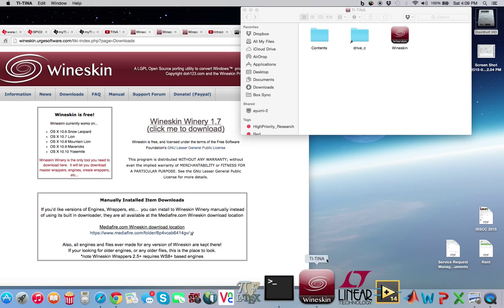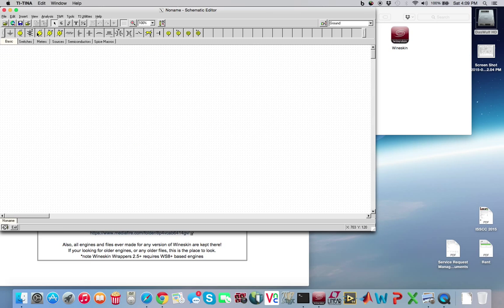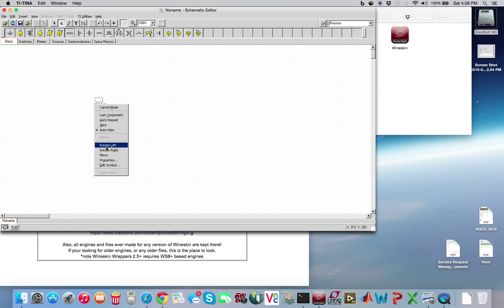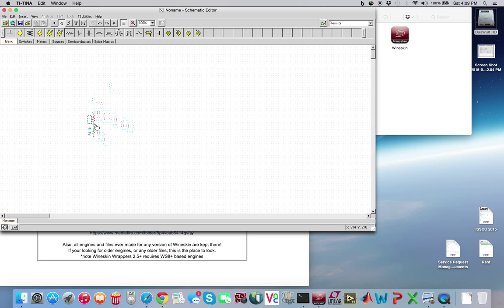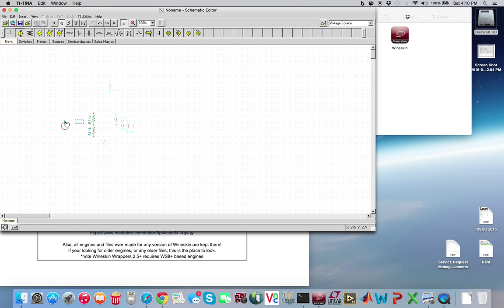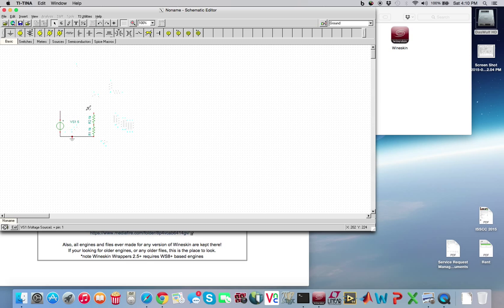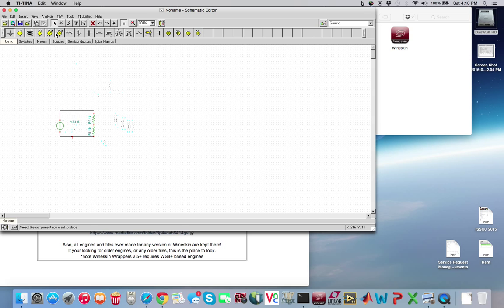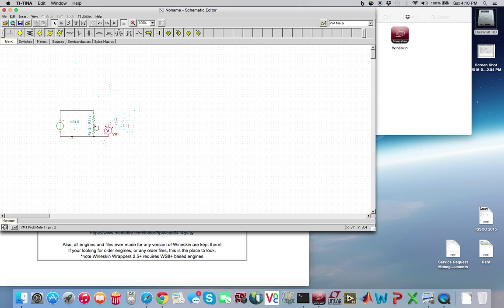So, double click on that. It'll open up Tina. And let's just build a quick circuit really quick. Let's grab a resistor. Let's grab another resistor. Let's go ahead and stack them. I'm not very good with this software. And then let's add a voltage source. And then we'll add a wire. And then we need a ground. And then we will put another wire here. Let's add a wire here. And a wire here.